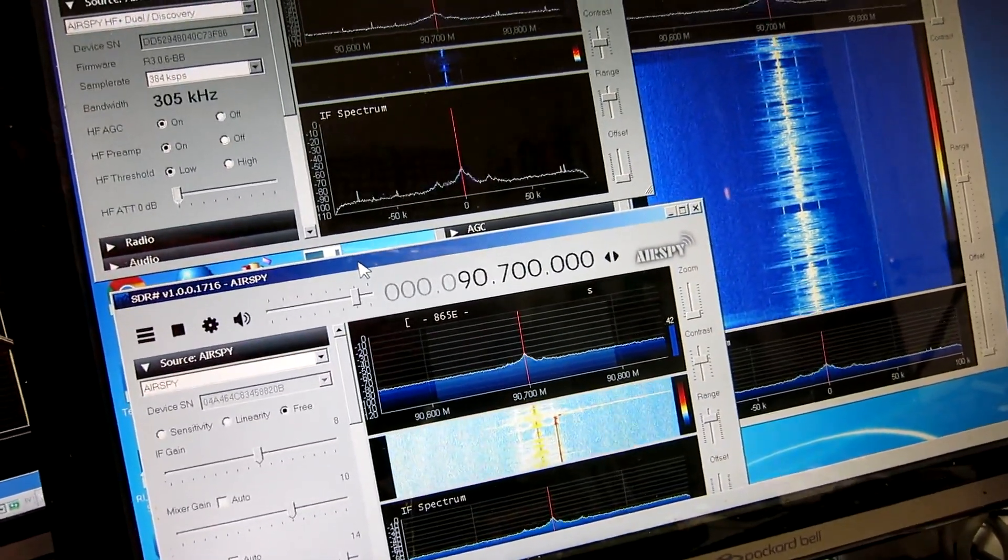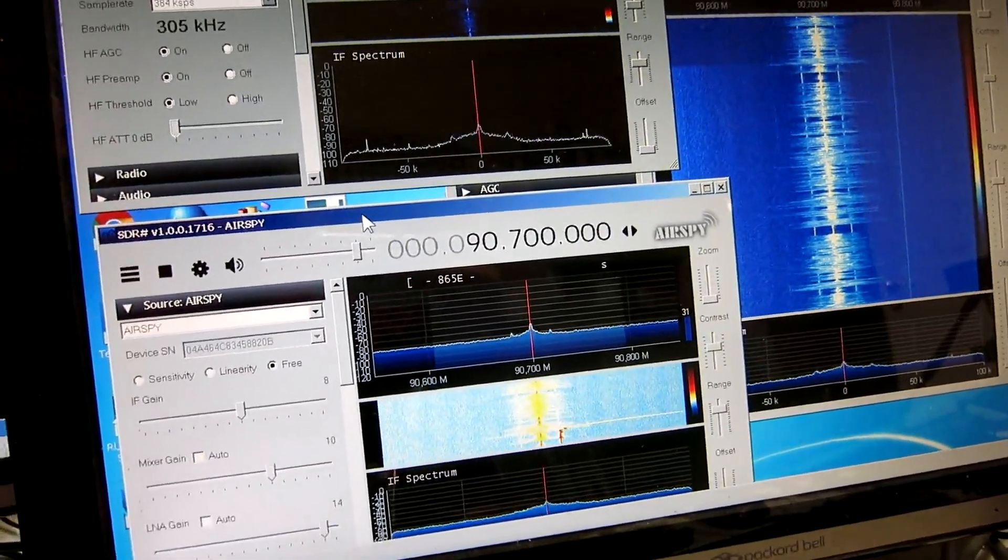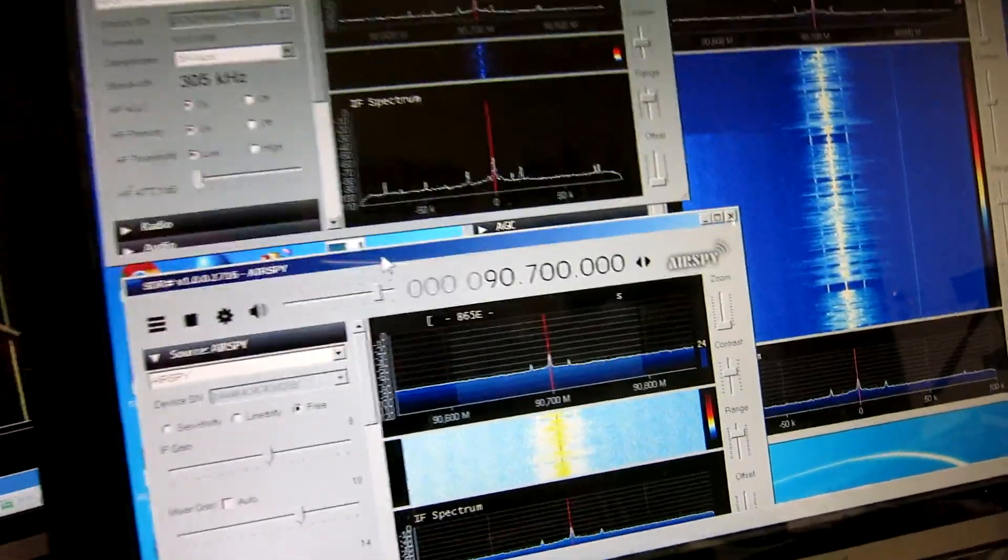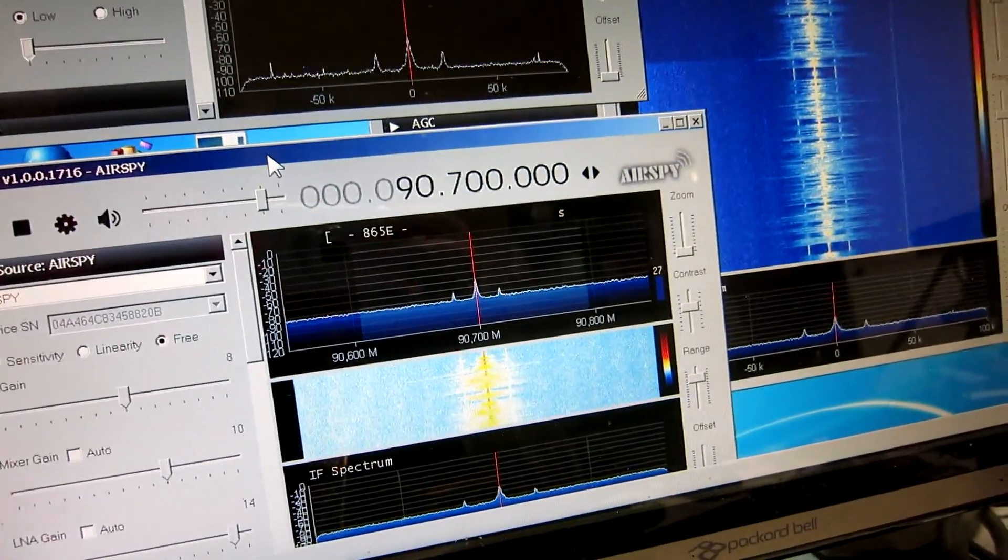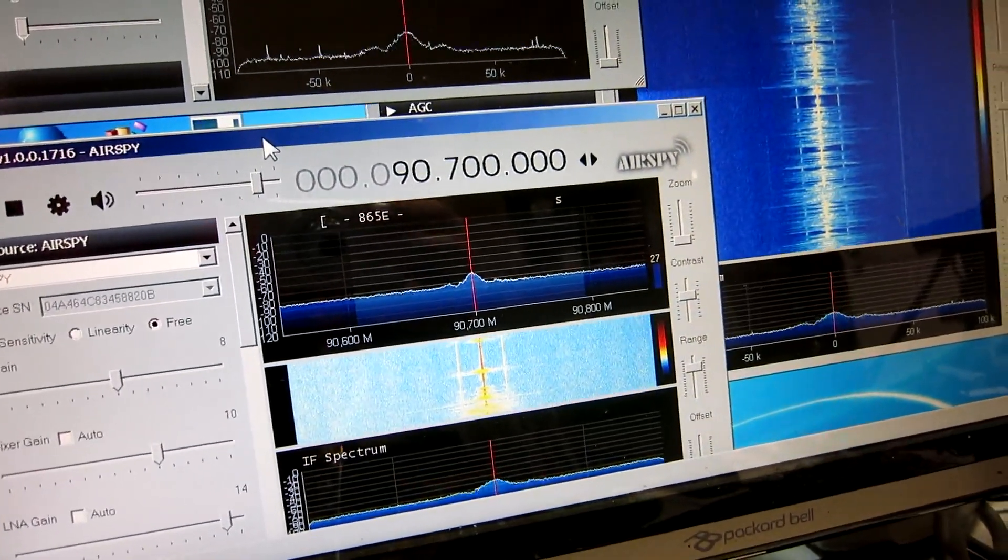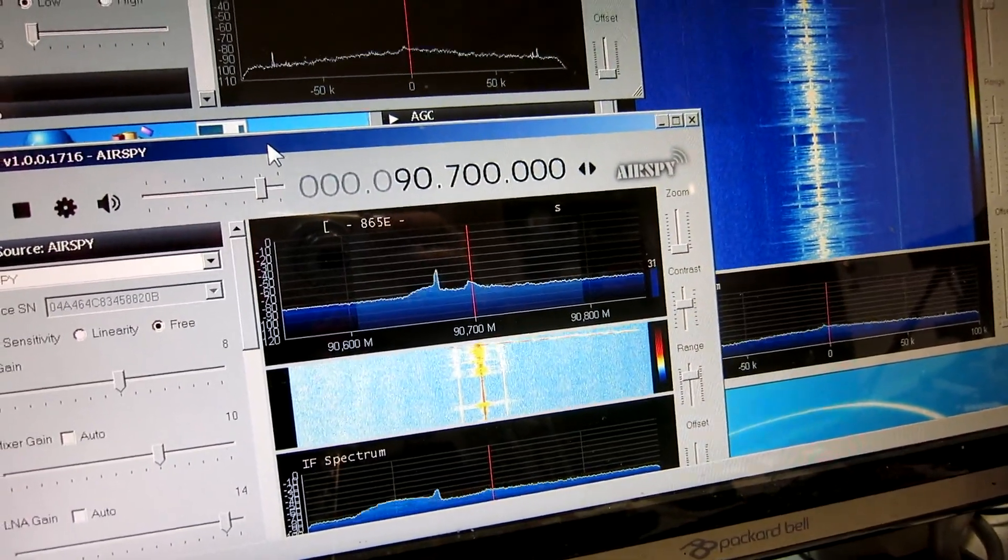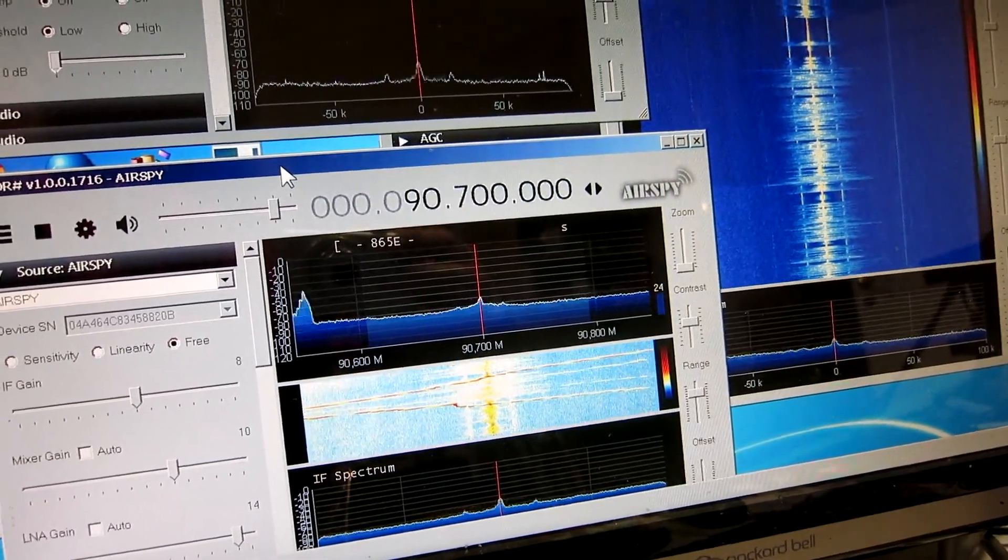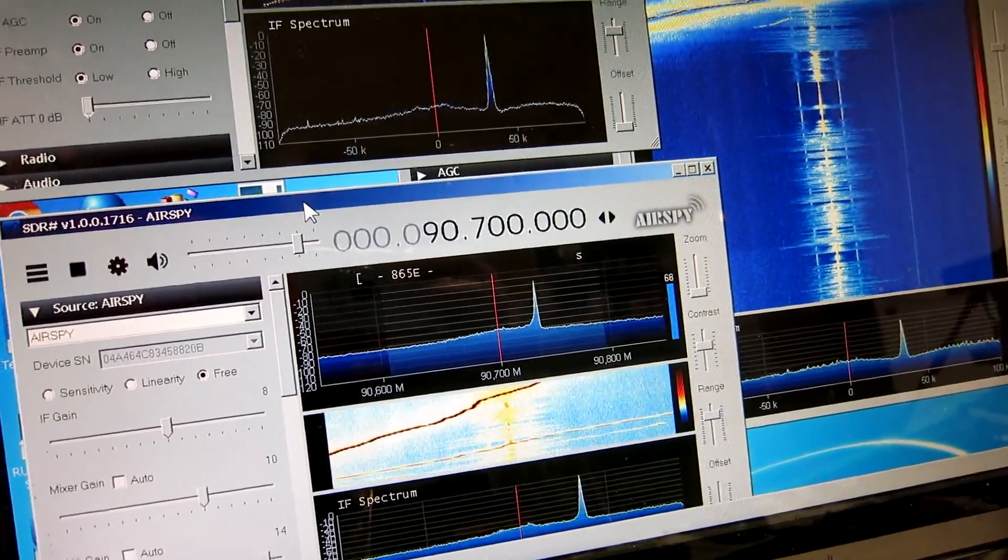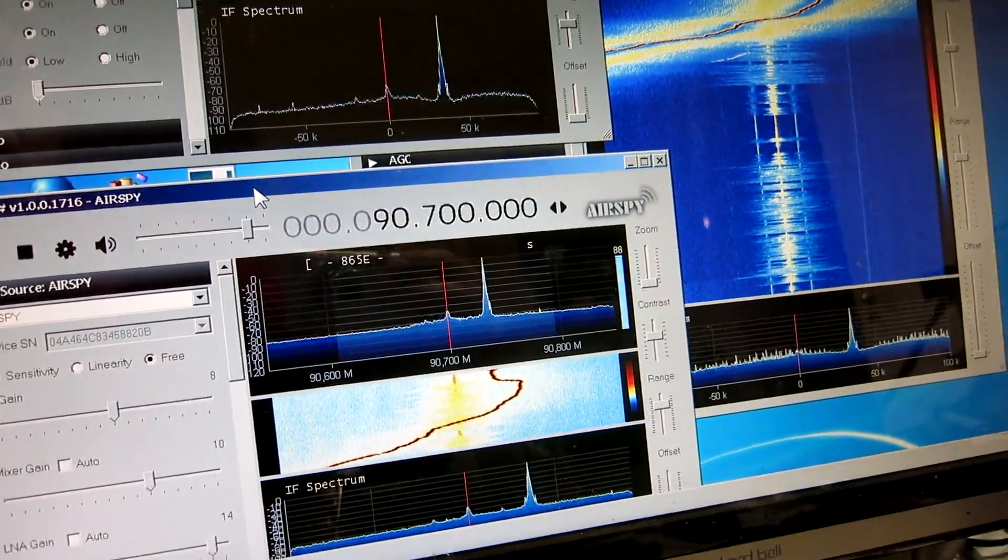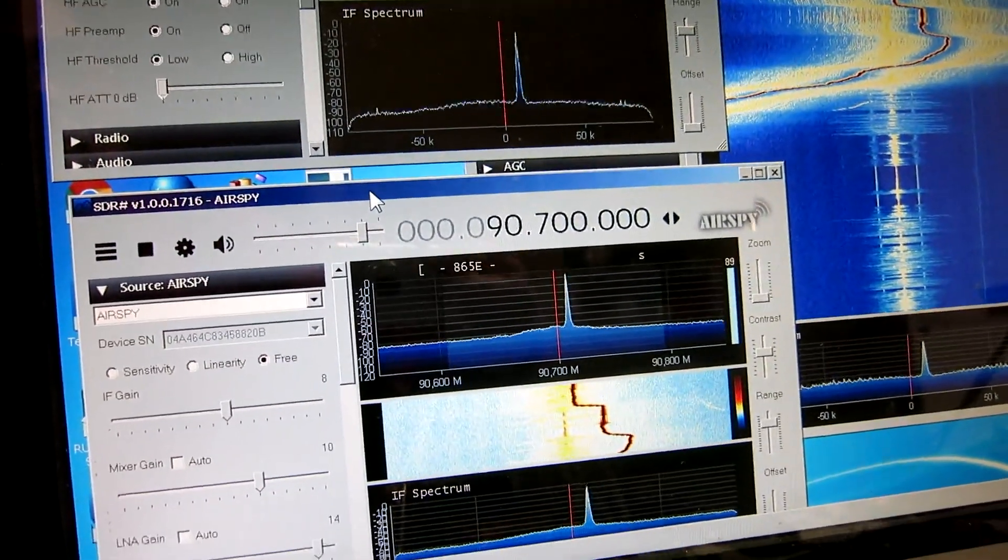And if I tune, I start one megahertz below, and tune slowly up to where the signal is. Well, here we are on the frequency.